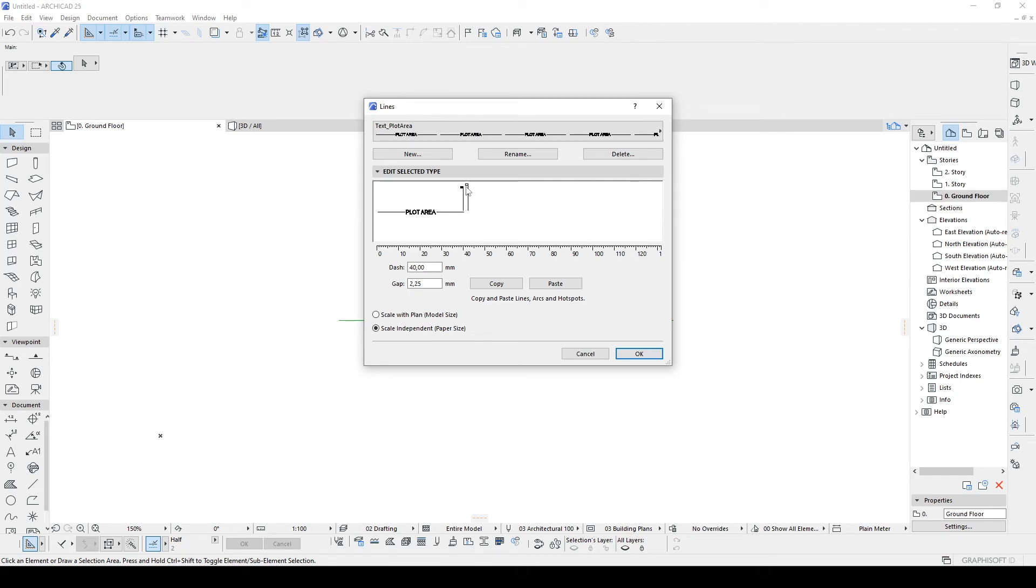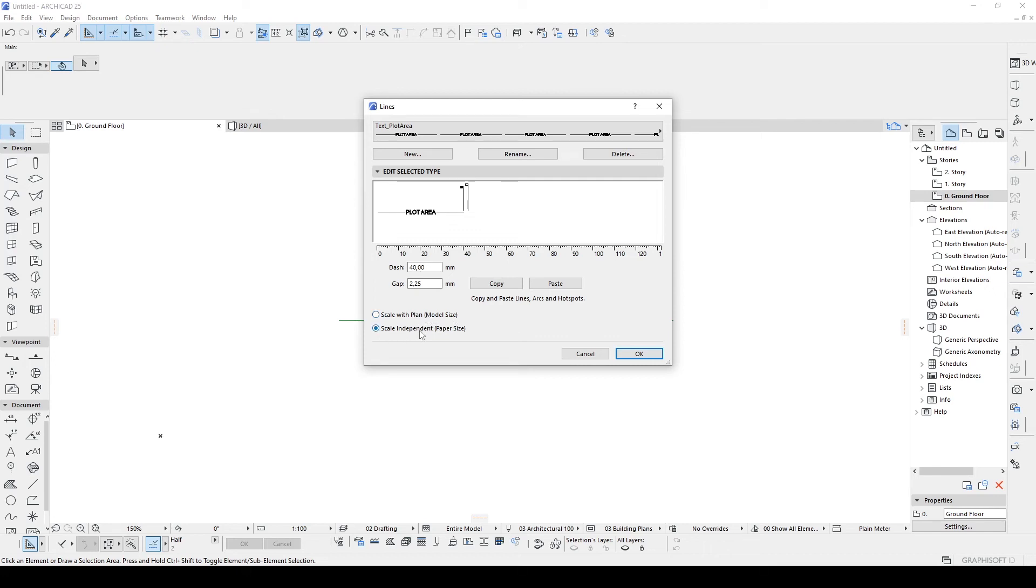After that, there are two additional options that we can choose here. One of them is model size, one of them is paper size. With the scale width plan, your text will be changed according to your scale of your project. Let's click OK.